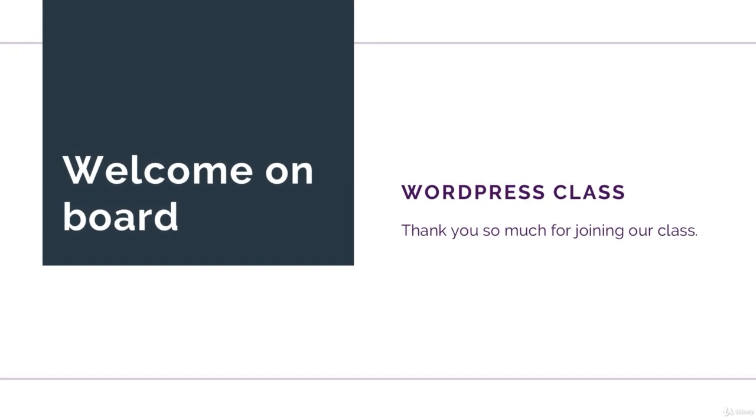Hello, and welcome to the WordPress for Beginners online course. My name is Brian. Thank you so much for joining our class.